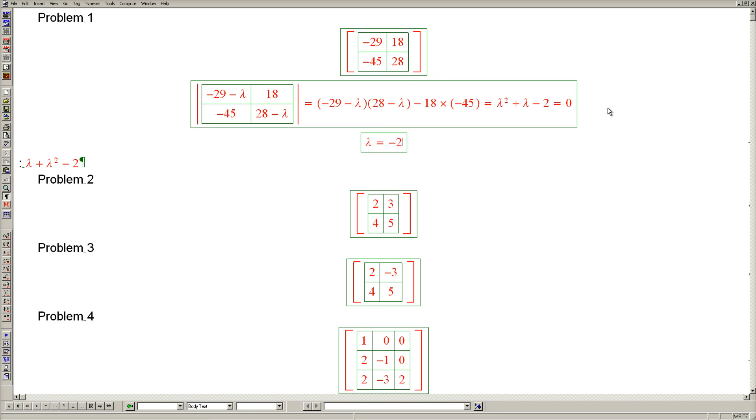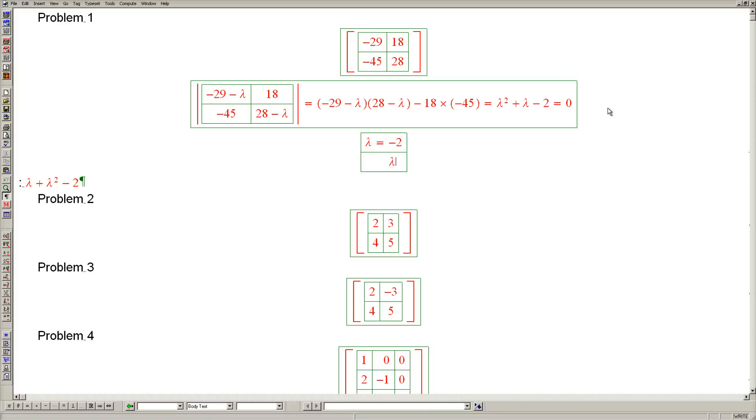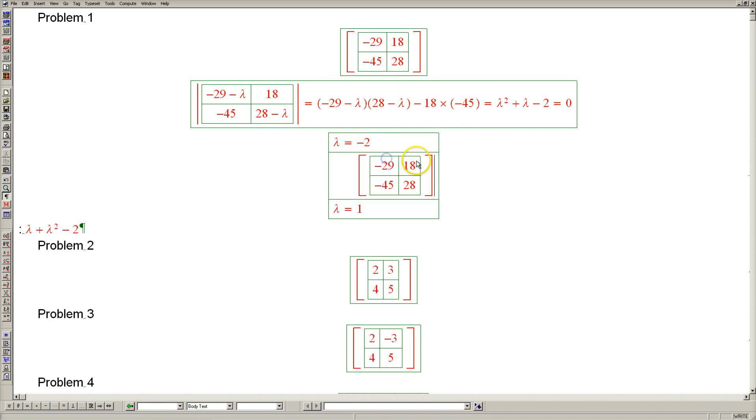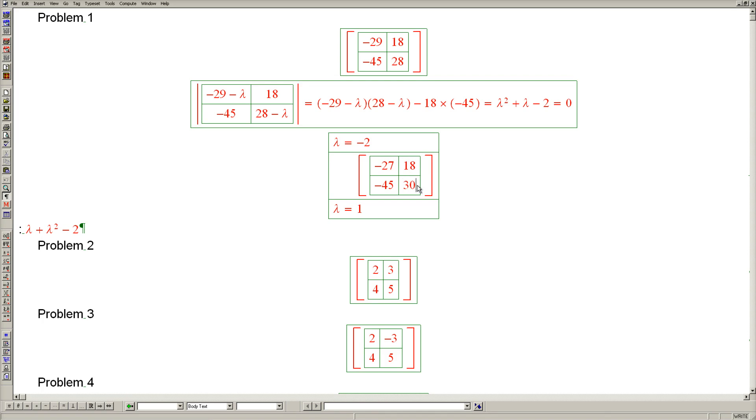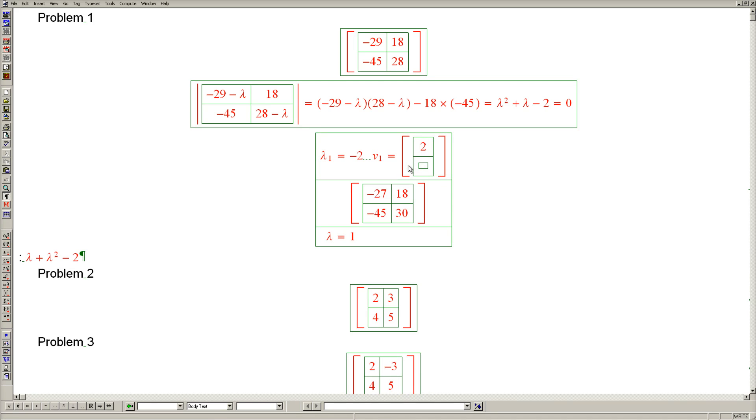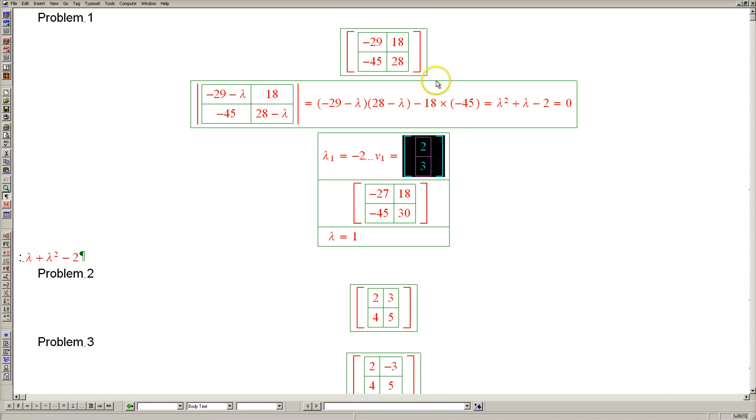Let's deal with lambda equals minus 2 first. Let's go back to our original matrix and subtract negative 2 from the diagonal, which is equivalent to adding 2, which makes this into a 27 and makes this into 30. These two columns are in proportion 3 to 2, so if we call this eigenvalue lambda 1, the corresponding eigenvector is [2, 3].